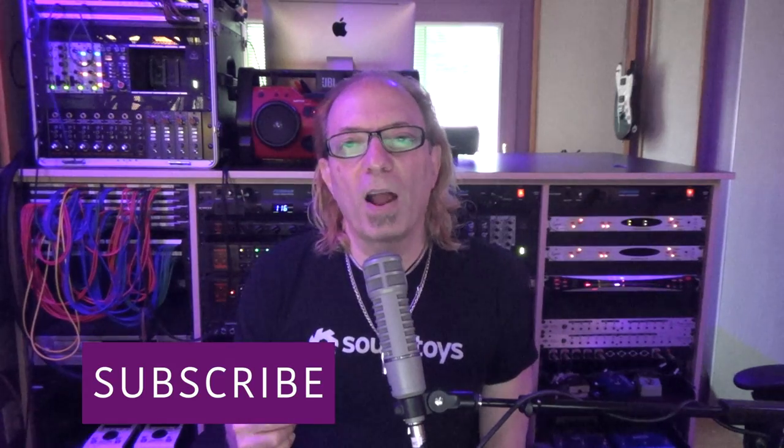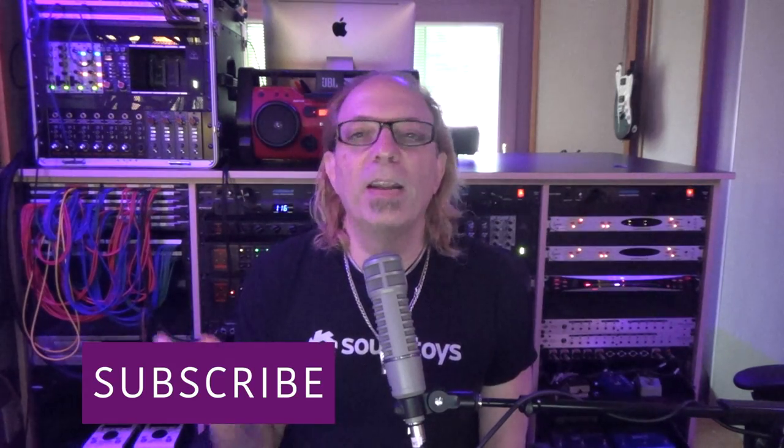Thanks again for watching these Pro Tools tips videos, we do appreciate it. Hit the like button if you enjoyed this video. Also hit the subscribe button and hit the notification bell so we can let you know when we have more like this coming. Thanks again.